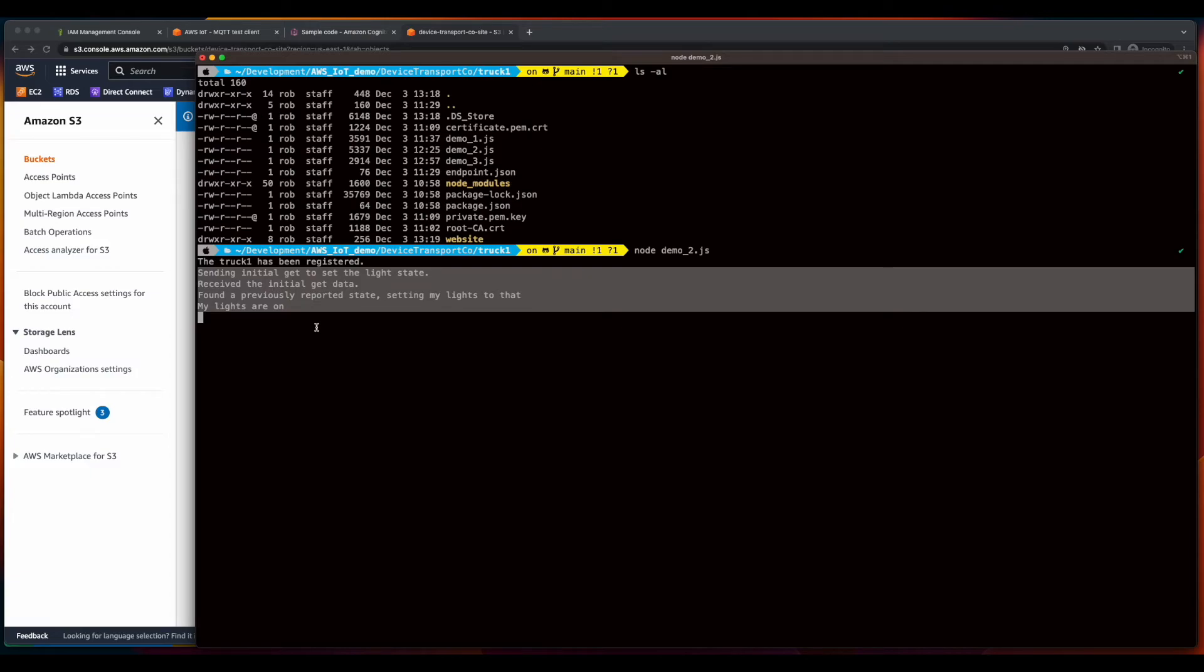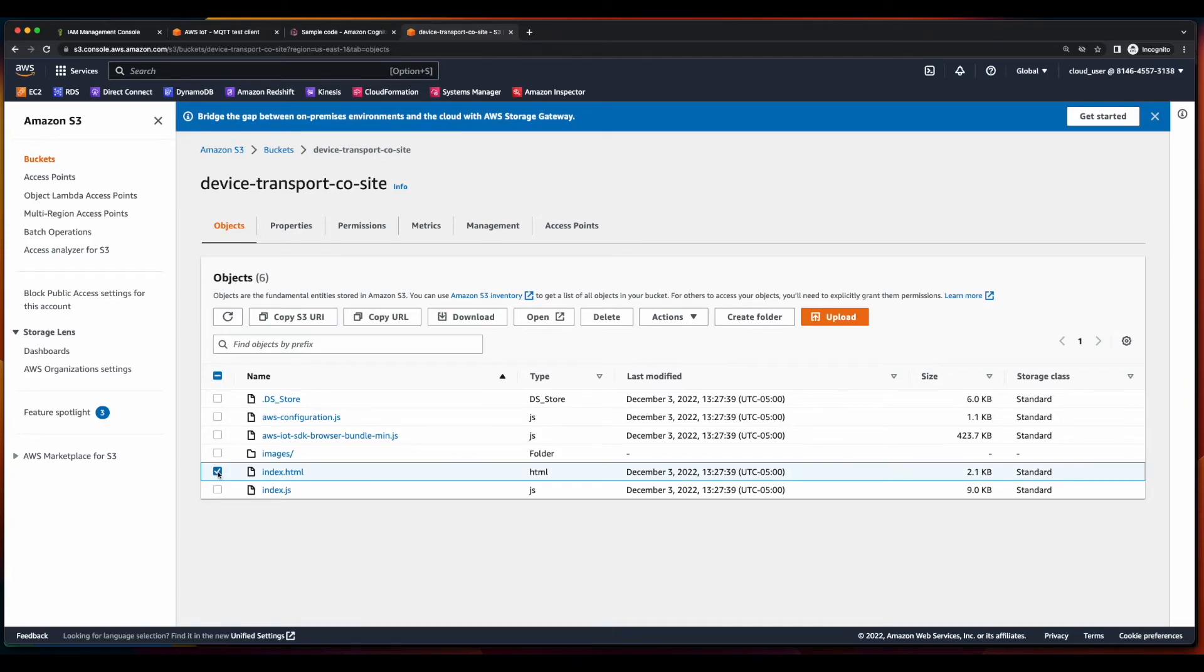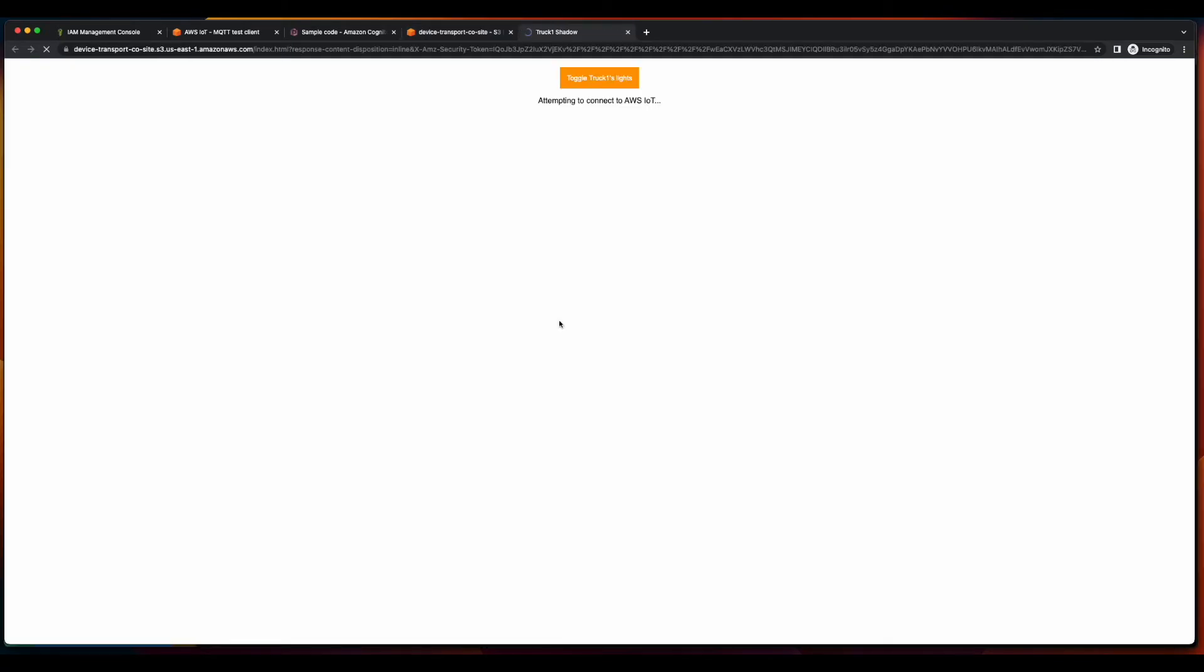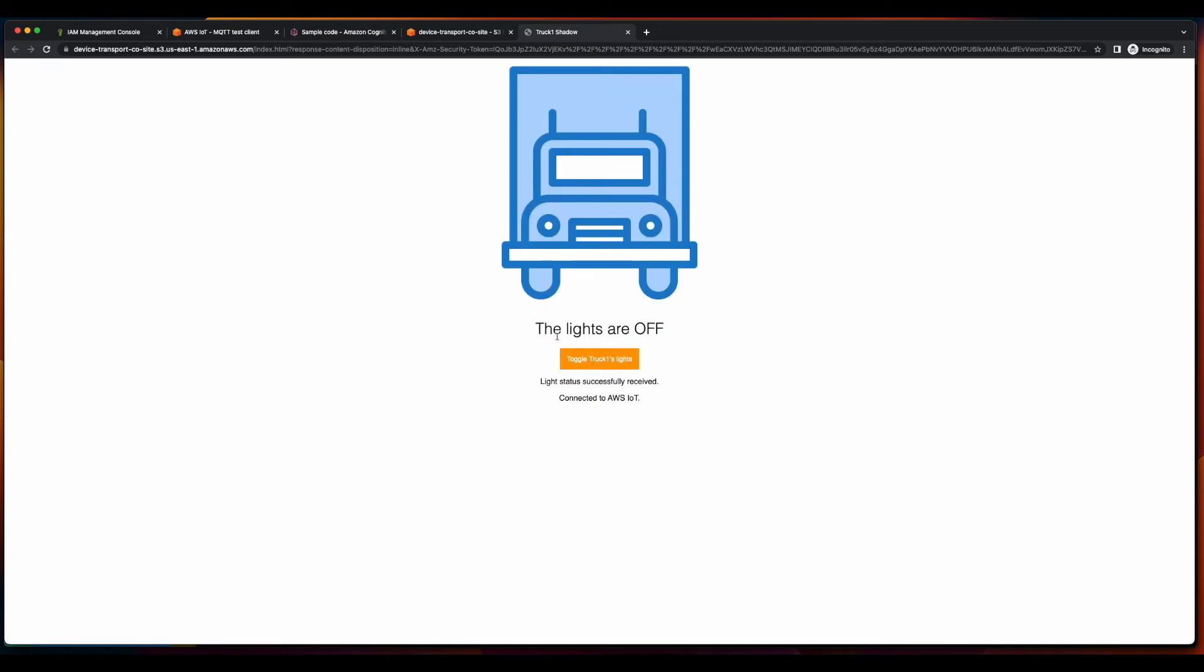So now let's jump back over to S3, click on the index.html file, and open. And we see when the page loads, it defaults to the lights are on, and we can toggle truck1's lights, and now the lights are off, which is done by making an API call to AWS IoT Core and interacting with the device's shadow.